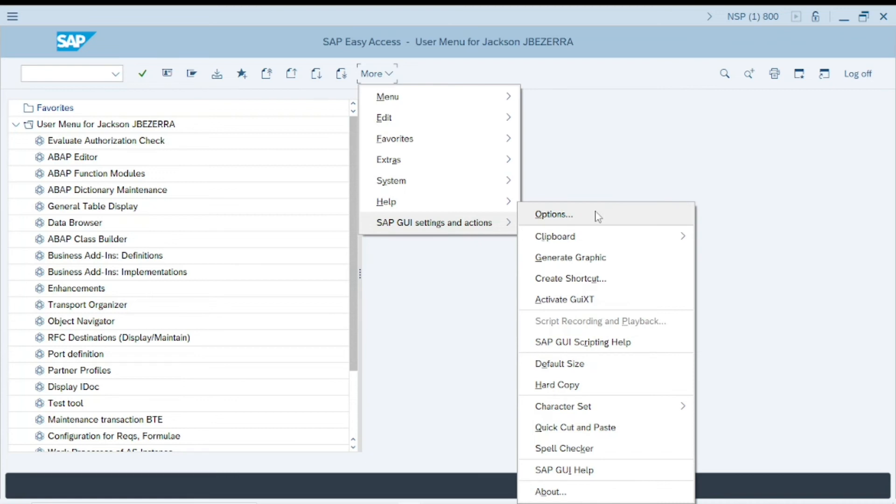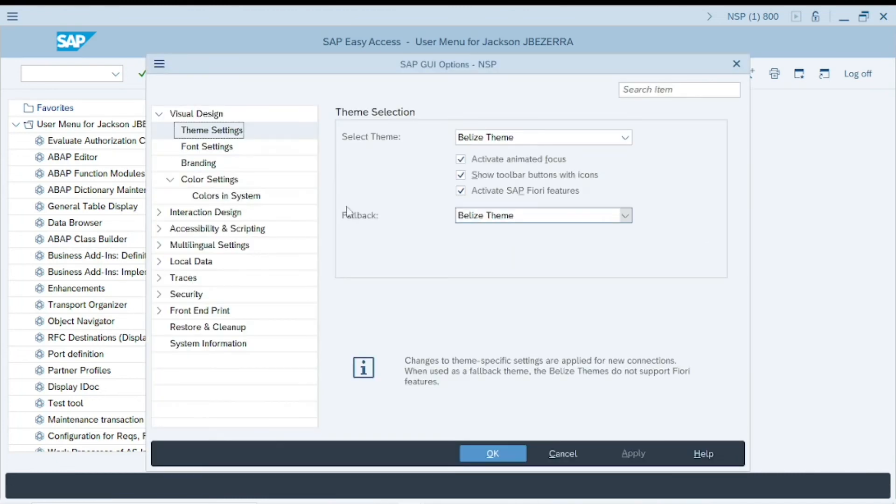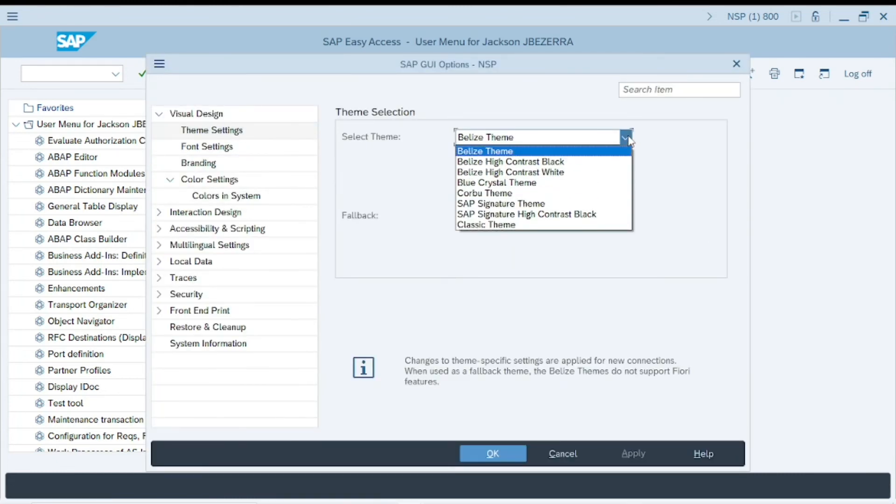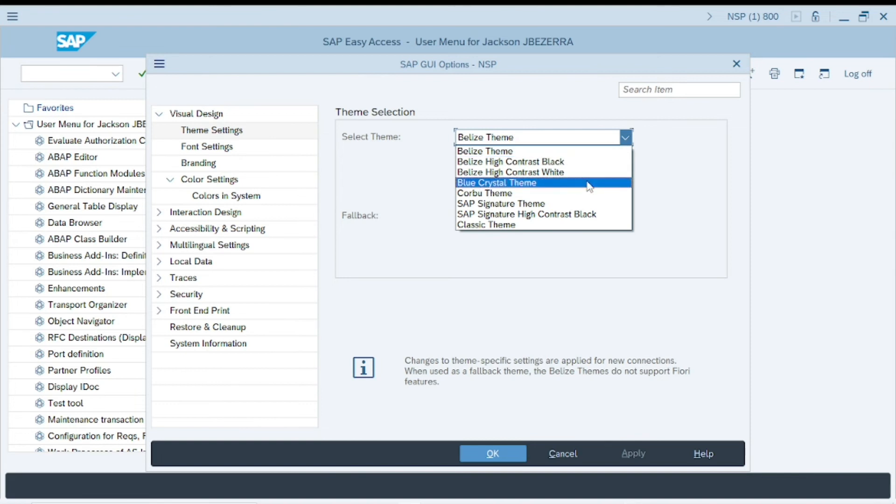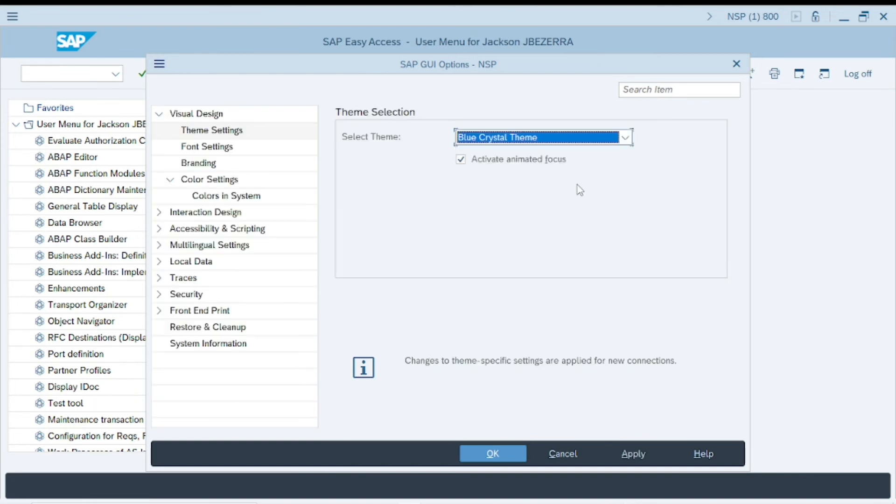You can go to more, SAP GUI, Settings and Actions, Options, again, Theme Settings. And for example, let's see this blue crystal theme.